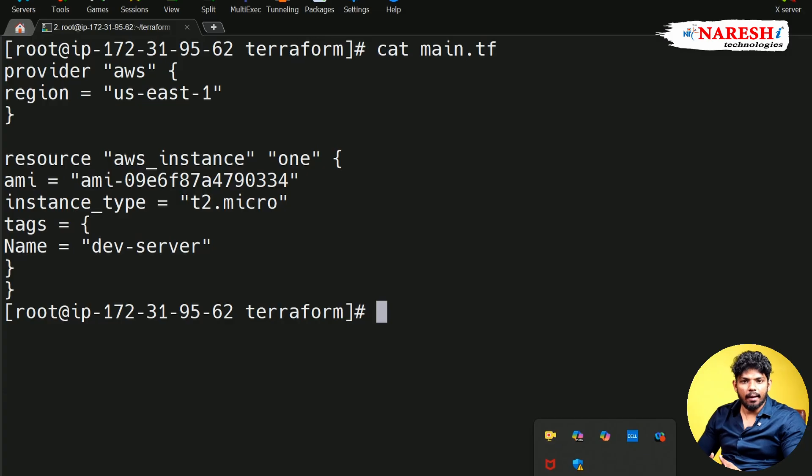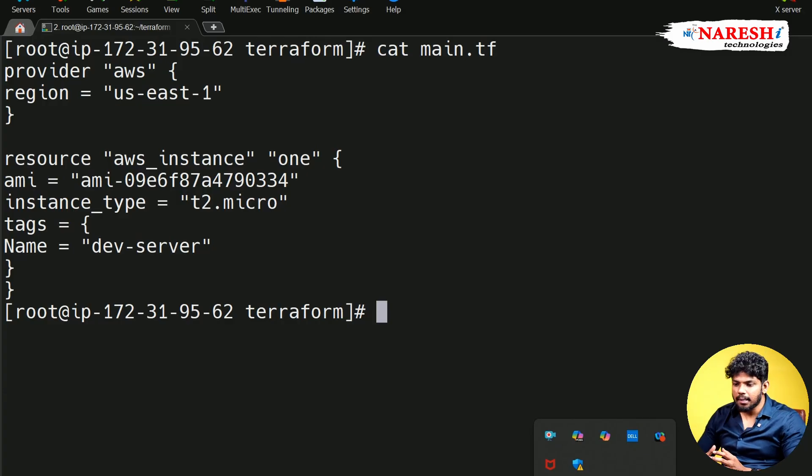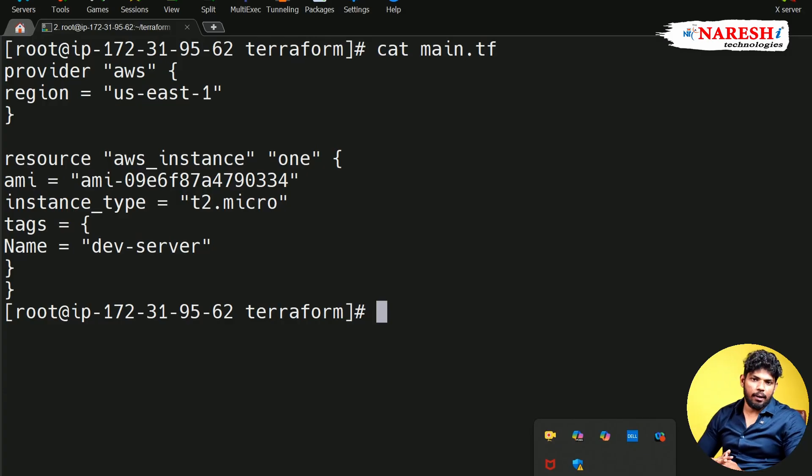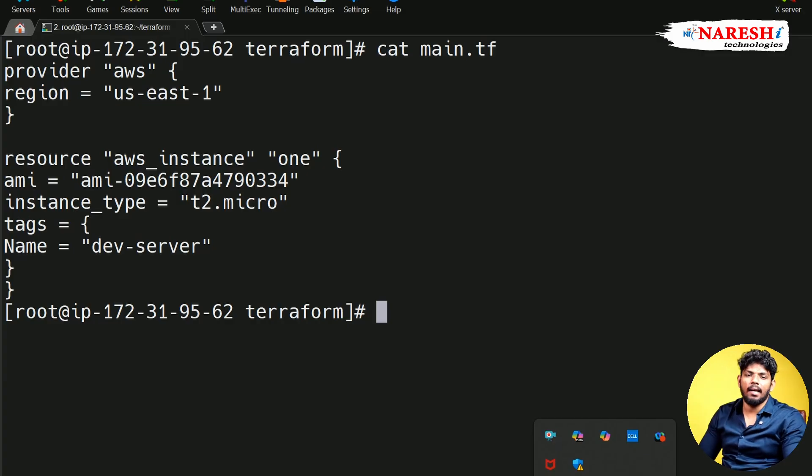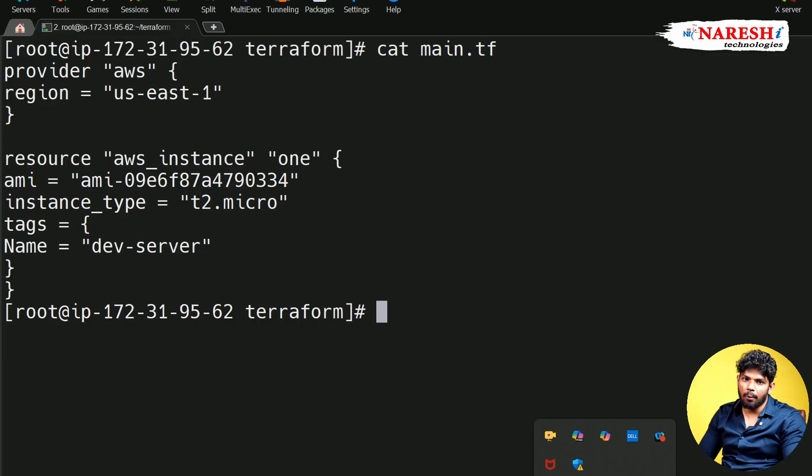So in the command number one, you need to understand what is Terraform init. Terraform init is nothing but it is responsible to download the provider plugins. If you want to create any cloud resource, you need to have the provider plugin.